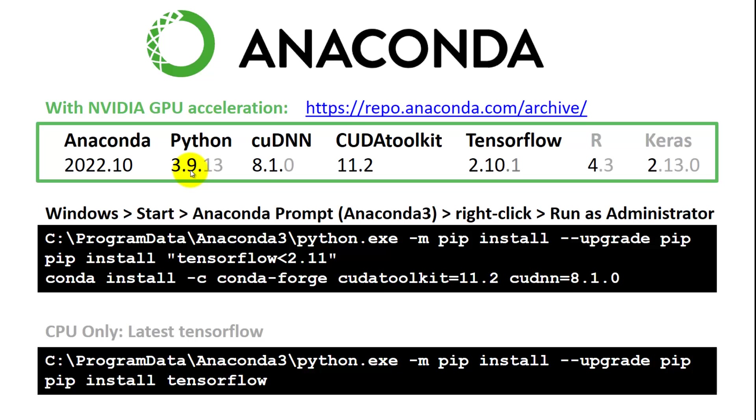At some point Keras will be updated to work with a later version of Python. We are now at 3.11. You have to play around with this if it breaks. If I find a new combo, I put it in the description of the video.